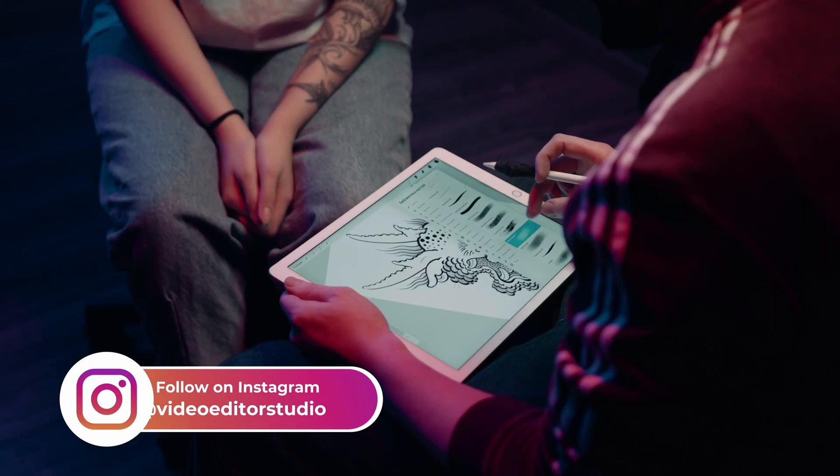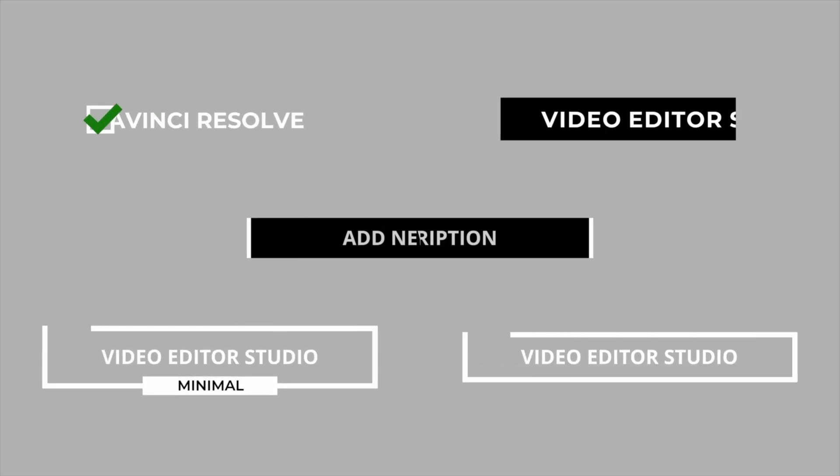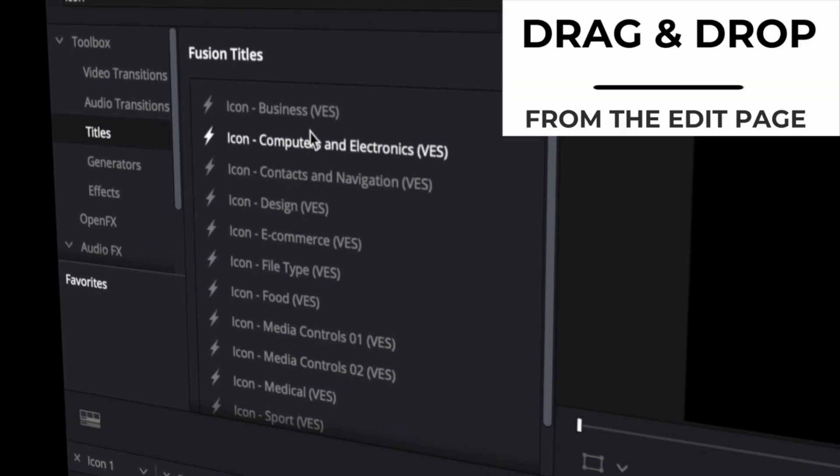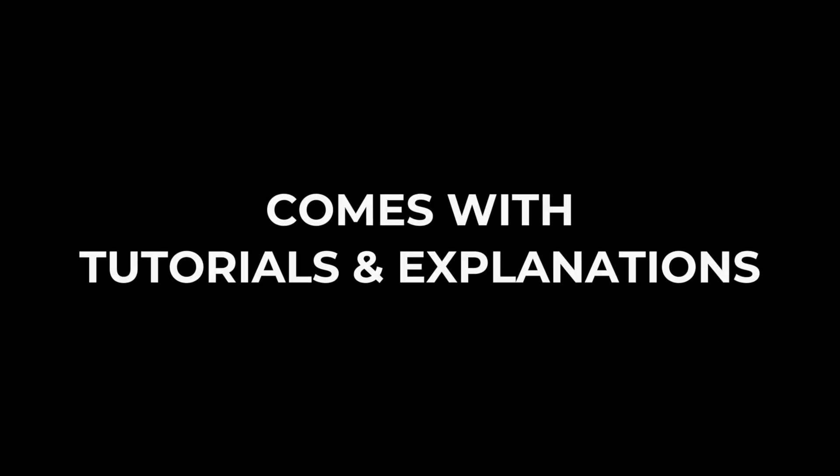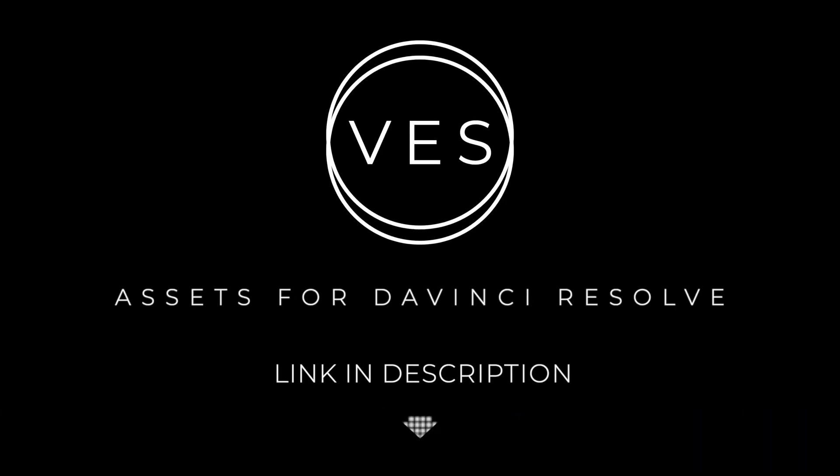Improve your video and speed up your workflow by using easy to use drag and drop templates made specifically for DaVinci Resolve. Check it out on our website, videoeditorstudio.com.